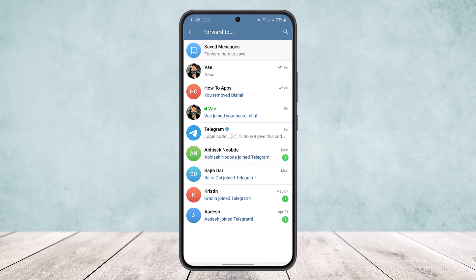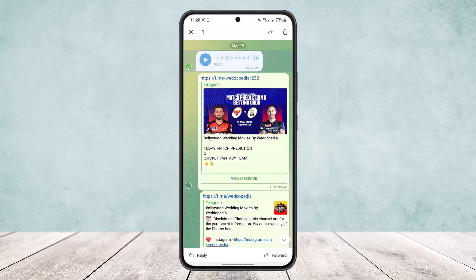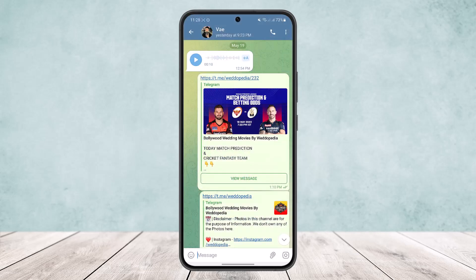Once you tap on forward, you'll get the option to forward it to other contacts within the Telegram app, but you won't be able to forward it to WhatsApp. Before, Telegram had an option where you could forward the voice message to WhatsApp, but now it doesn't provide that option anymore.